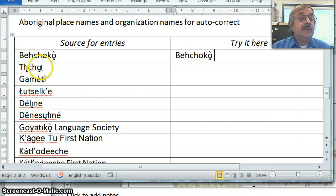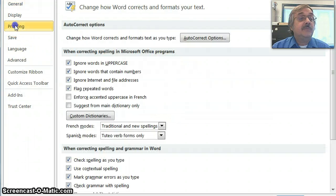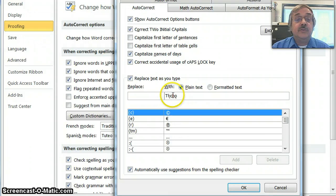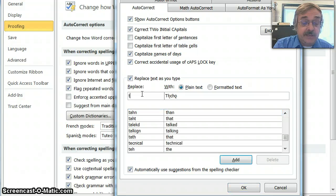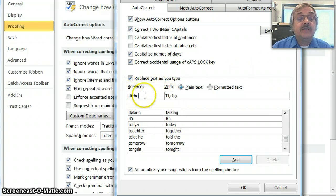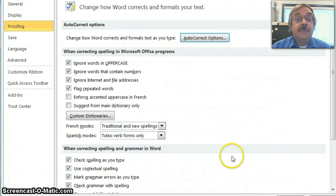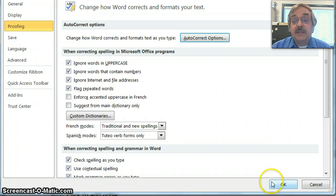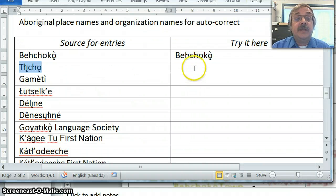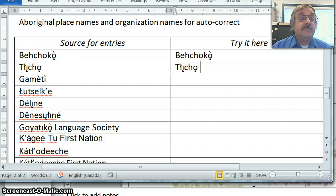Let's try another one. I'll take the word Tłı̨chǫ, highlight it, go to the File menu, select Options, Proofing, and then Autocorrect Options. I have the word Tłı̨chǫ on the right. I'm going to type just plain T-L-I-C-H-O. By using a lowercase letter, it will correct whether I put it in upper or lowercase. I've entered the way I'll type it without any special keyboard. I add that to my autocorrect entries, click OK and OK again, then type T-L-I-C-H-O, hit space or enter or period — whatever tells Microsoft Word you're finished typing that word — and it autocorrects.